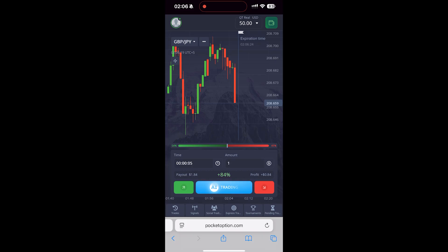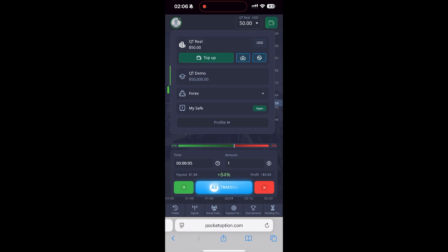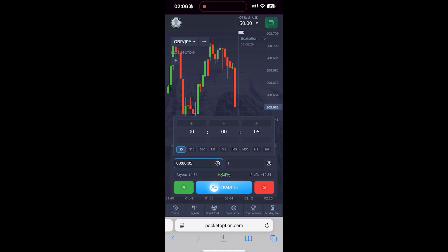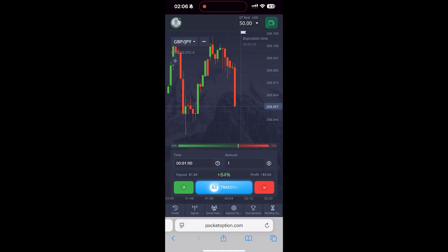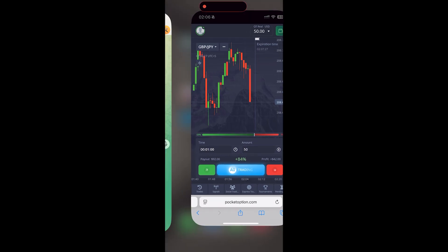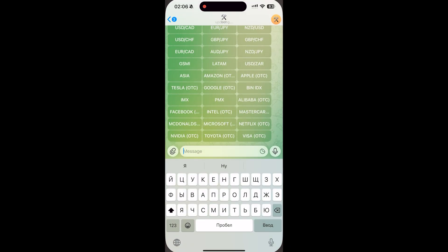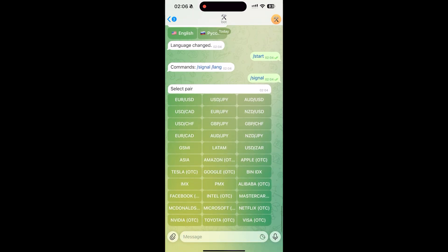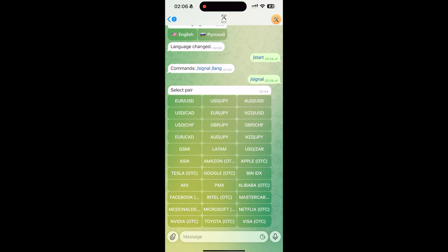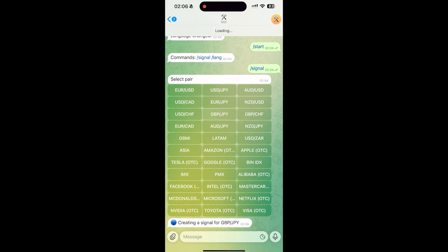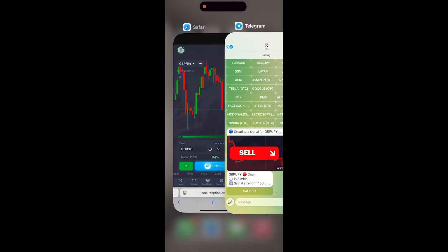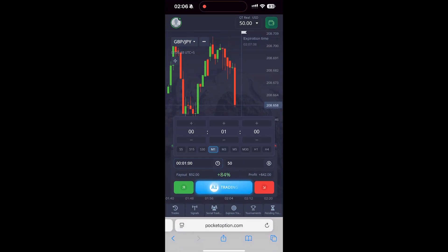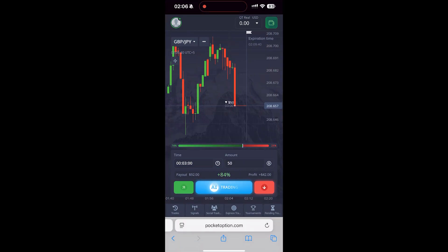This is a full uncut trading session on Pocket Option using an AI signal bot. There are no edits or cuts — you see exactly how the bot sends entries and how the trades play out in real time. I'm not teaching or recommending any strategy; this is just a personal test and educational demonstration of how automation behaves during live binary options trading.